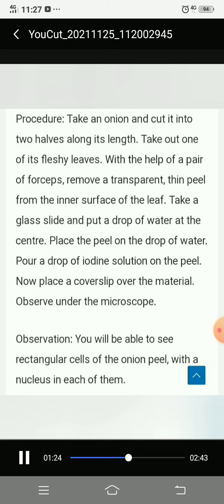Procedure: take an onion and cut it into two halves along its length. Take one of the fleshy leaves and, with the help of forceps, remove a transparent thin peel from the inner surface of the leaf. Take a glass slide and put a drop of water at the center, then place the peel on the drop of water.